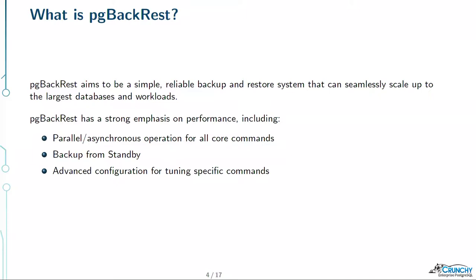PG Backrest is a reliable backup and restore system, but it can also scale up to the very largest database workloads. That's our niche — if you're measuring anything in tens or hundreds of terabytes, people are often using this software, because our entire focus has been on performance from day one. I wrote the software when I was working with a 50 terabyte cluster, so that'll give you an idea of our initial requirements.